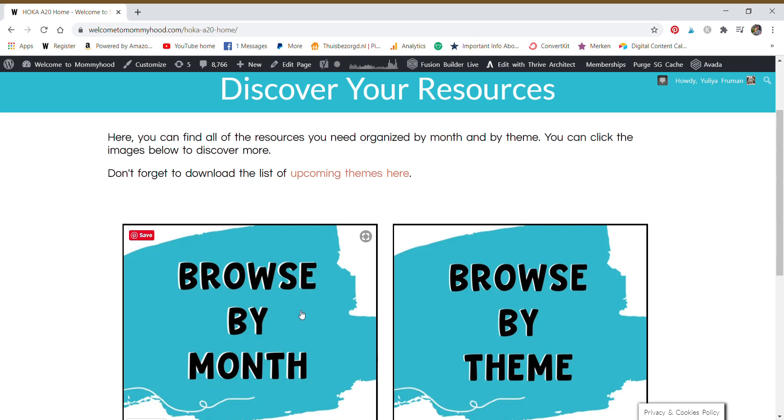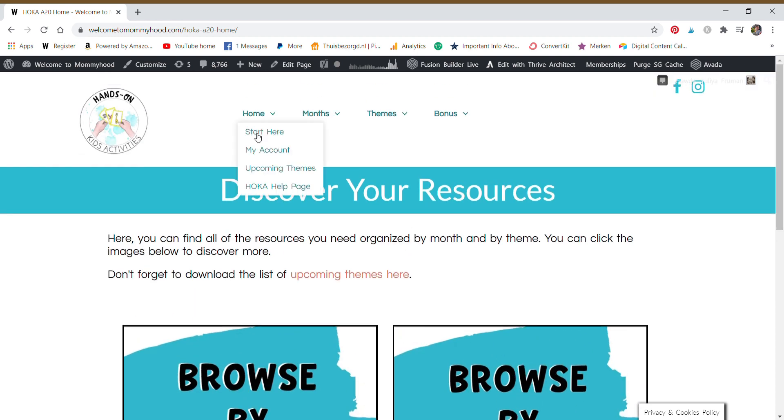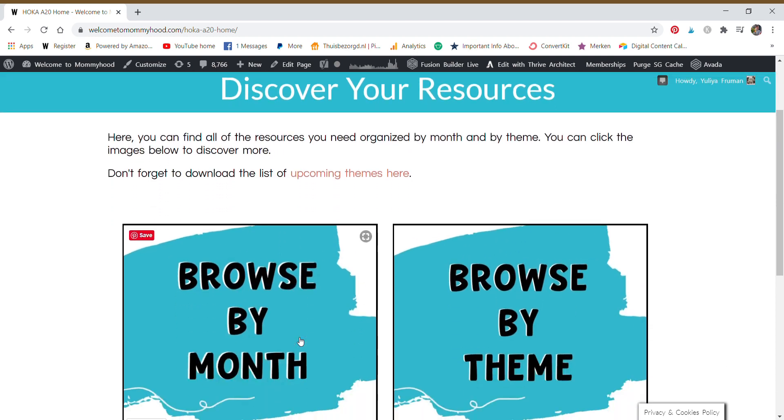You can see all of the current themes that you have access to by month or by theme. You can click on any of the images here and it will take you to that area, or you can click here to see the upcoming themes.